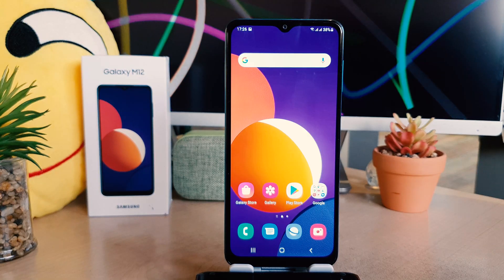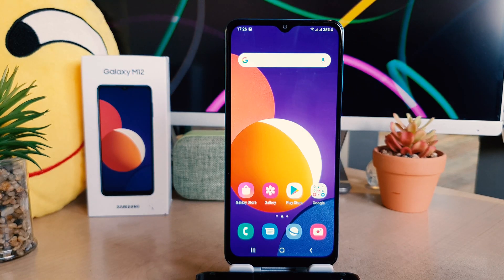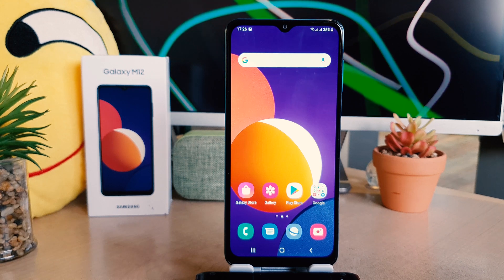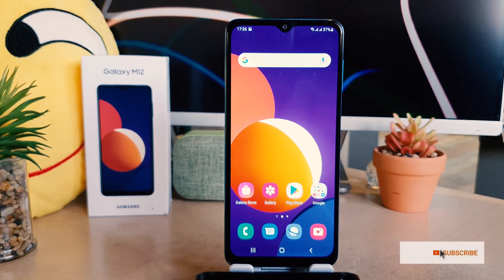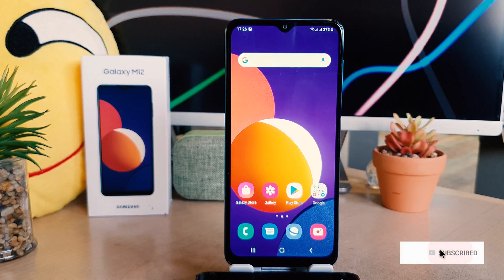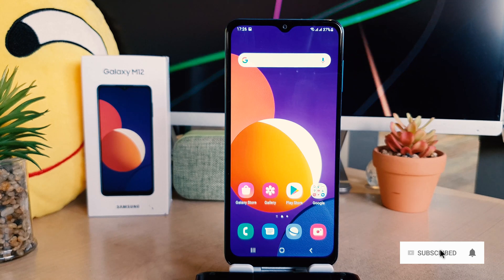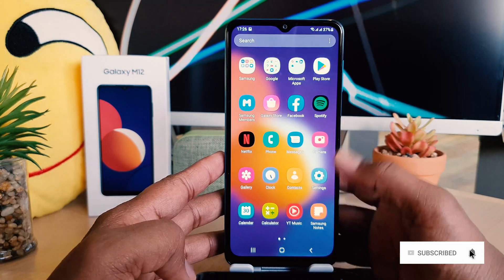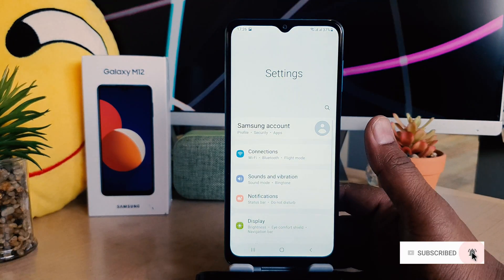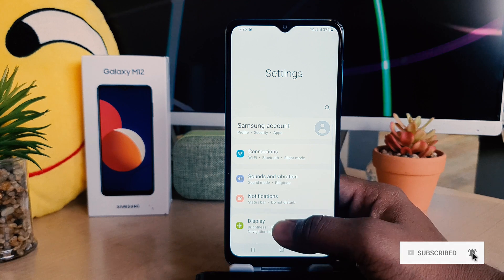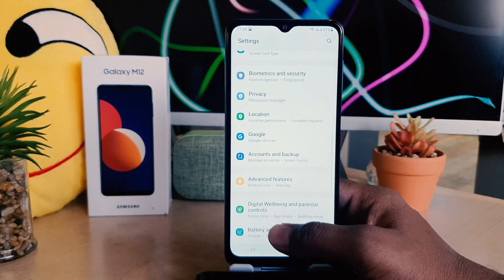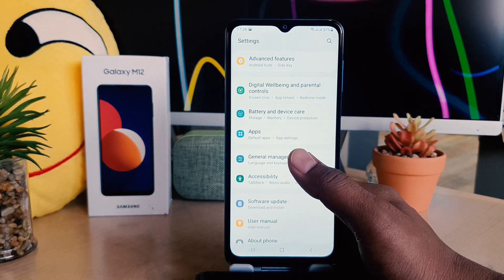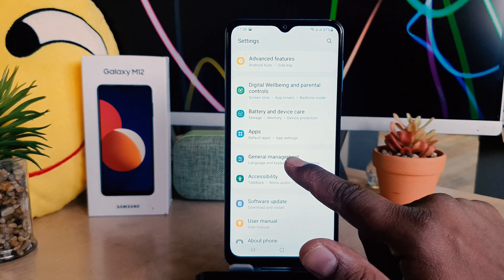You might have recently bought the Samsung Galaxy M12 and you were wondering how to change date and time. It's really very easy and simple. In order to do that, you need to click on the phone settings section. After clicking settings, scroll down and you're going to find something that says General Management.